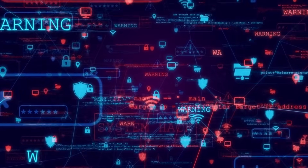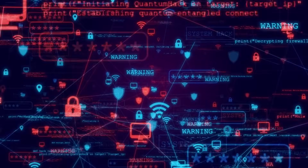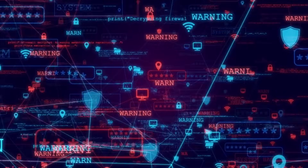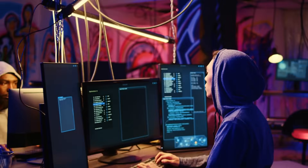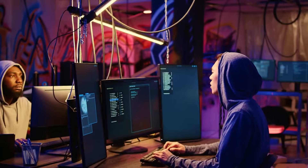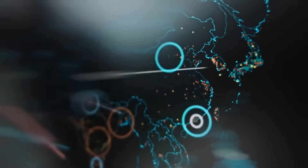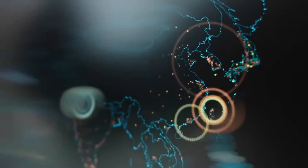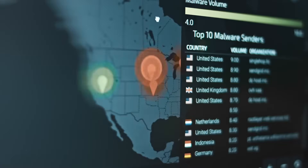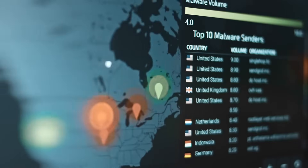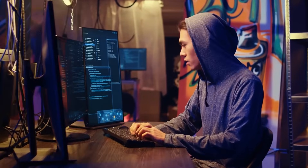Nine: Zero-Day Exploits — taking advantage of unknown vulnerabilities. Zero-day exploits are the nightmares of cybersecurity professionals. These attacks target vulnerabilities that are unknown to the software vendor, leaving no time for defenses to be put in place. The Stuxnet worm, which disrupted Iran's nuclear facilities, is a chilling example of a zero-day exploit's power. These attacks highlight the need for rapid patching and continuous monitoring. Example tool: Immunity.